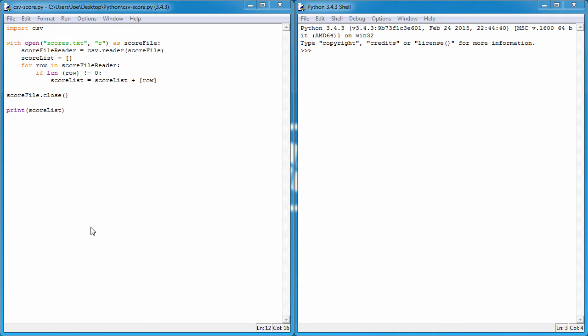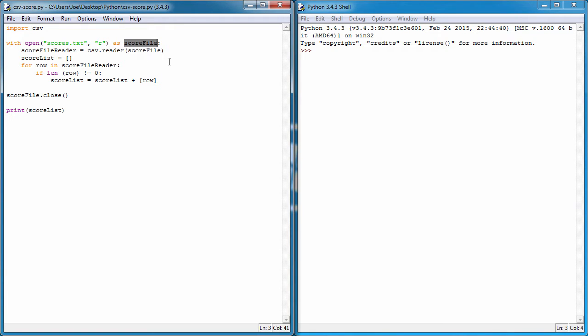In this part we're going to look at writing to a CSV file and it works in the exact same manner as reading. We still open the text file, assign it a mode, and assign it to an object. I'm going to keep this code that we had before and run through writing to the text file.